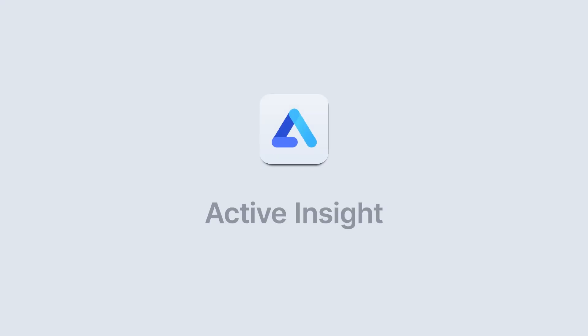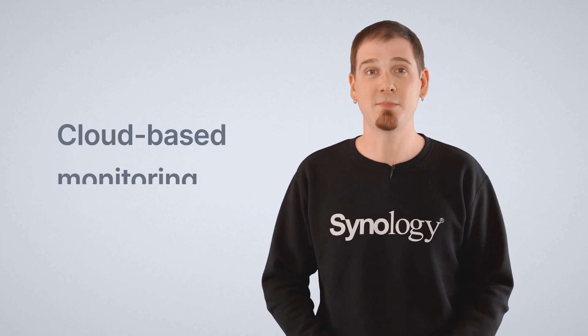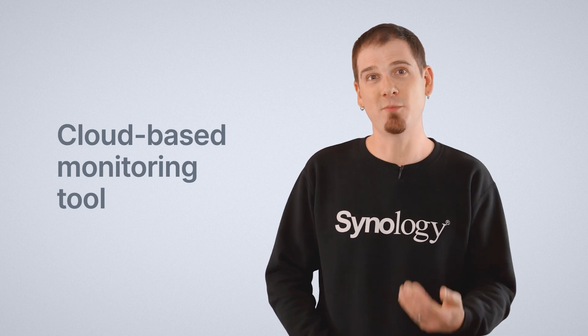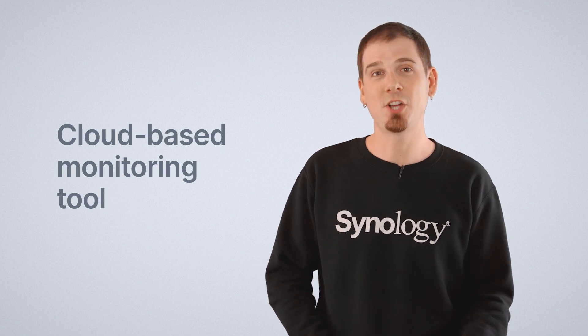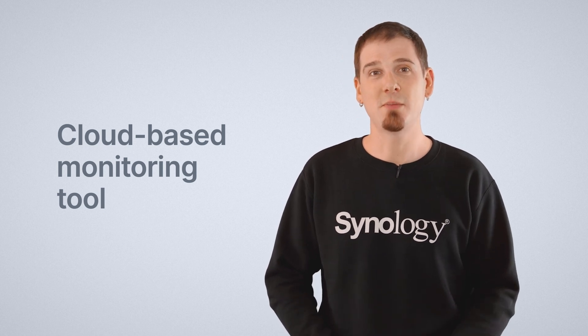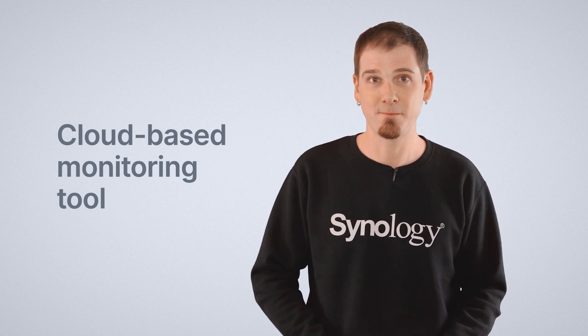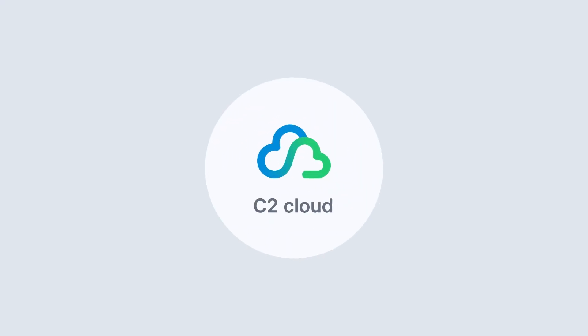The last thing I want to talk about today is Active Insight. Active Insight is a cloud-based monitoring tool with the mantra of predicting and solving problems before they become a serious issue. Now Active Insight actually lives in the C2 cloud.